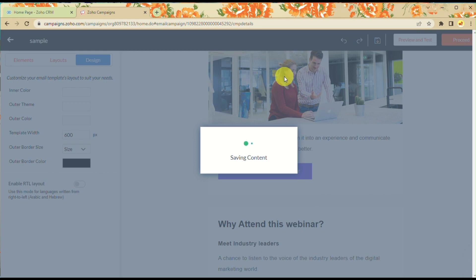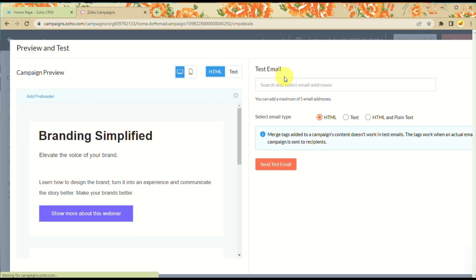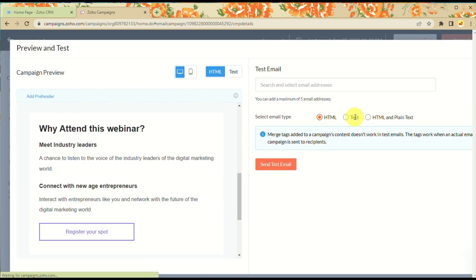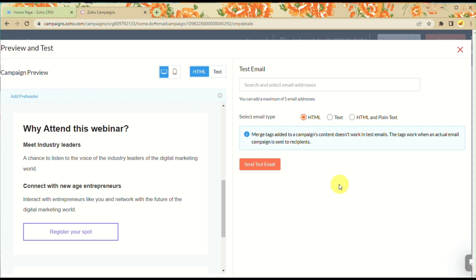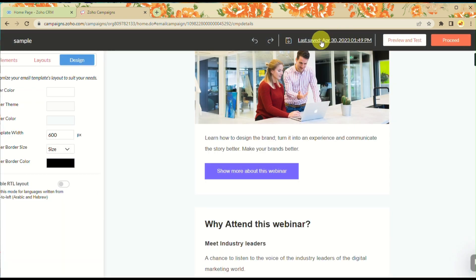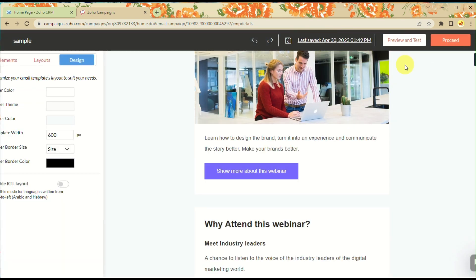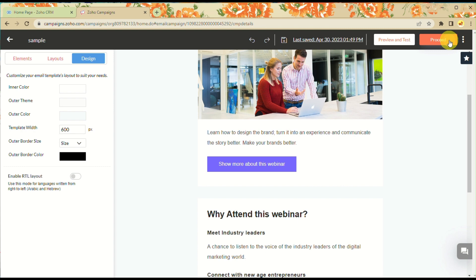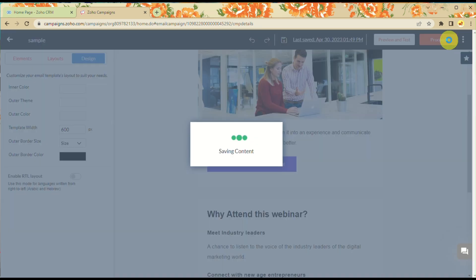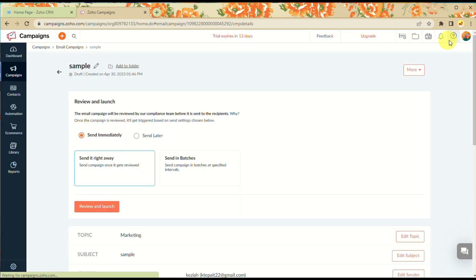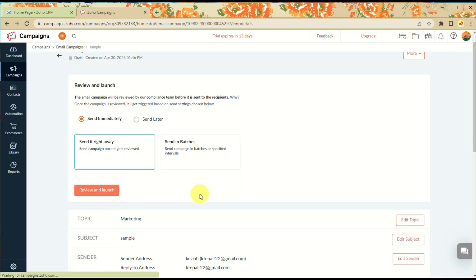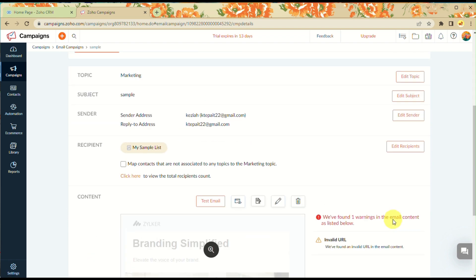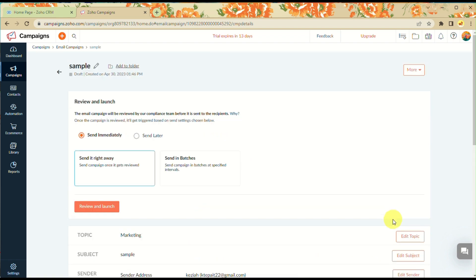You can preview and test your campaign. On the left side panel you can preview how it will look and send a test email. Click Proceed and your campaign will be saved and sent to the list you provided.